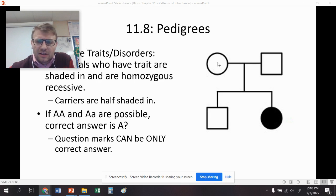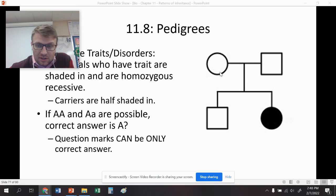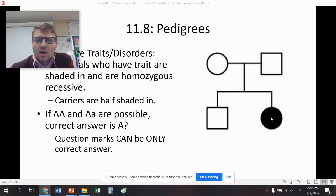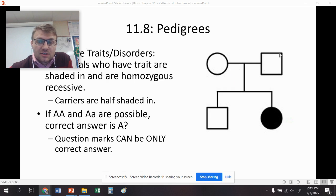You might ask, why couldn't the unshaded individuals be little a, little a? The reason is, if it was little a, little a, it would be shaded in. We know it's not shaded in, so it has to have at least one big A. Now, if it has one big A, it won't be shaded in — it might be big A, big A, or big A, little a. Remember, these are the parents — mom and dad. This daughter got a little a from mom and a little a from dad, so both parents are going to be heterozygous. You would shade half of the symbol to show that this is a carrier.